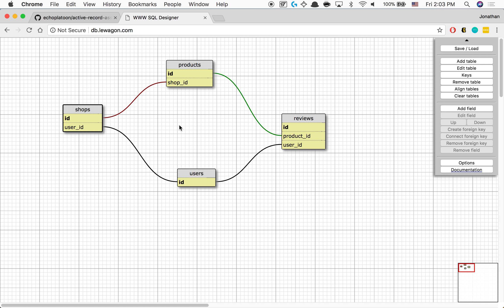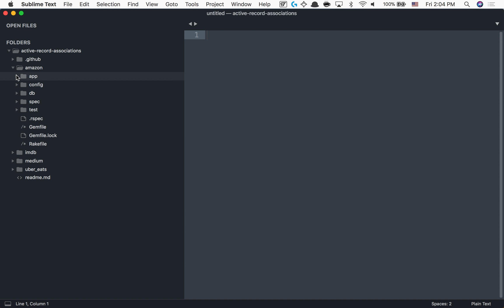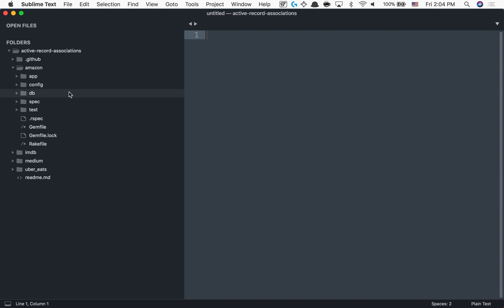Now that we finished step one and feel pretty comfortable with it, step two is we create a migration. Jumping over here inside of Amazon — we're starting to build out larger apps right now, still small with only about five folders and five extra files. But eventually when you get to Rails there are 55 folders and 200-something files that get automatically generated, so we're building up slowly.